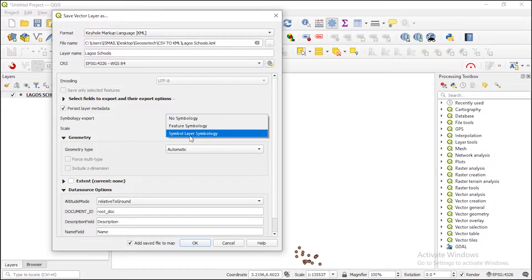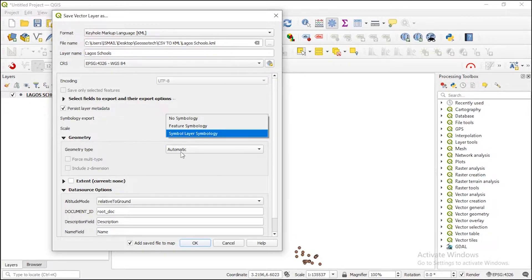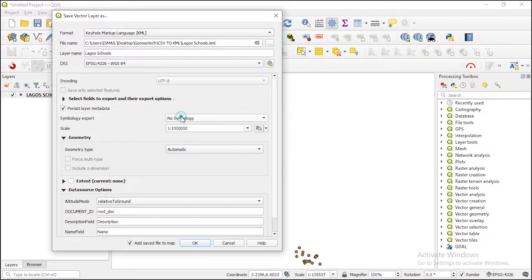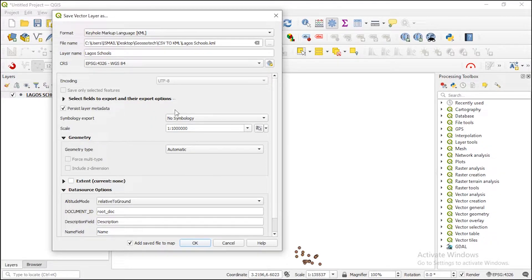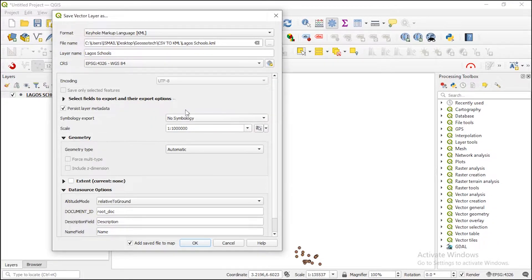And then symbology, you can use the symbol layer here. You can make your file open with the same symbology or just leave it as no symbology because you can still edit it. I just click on OK.